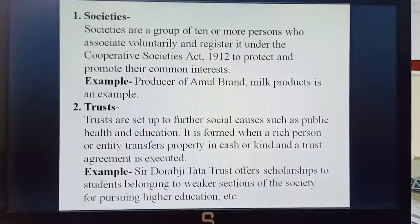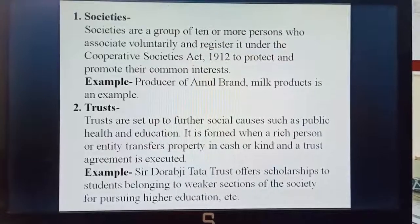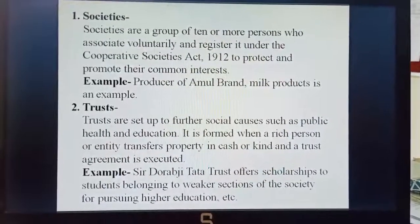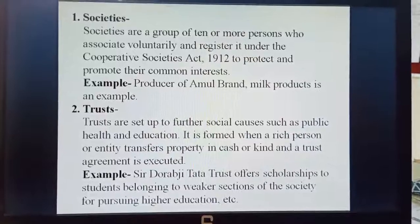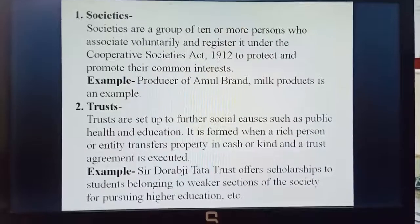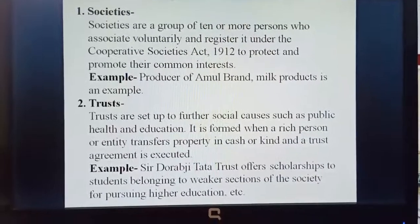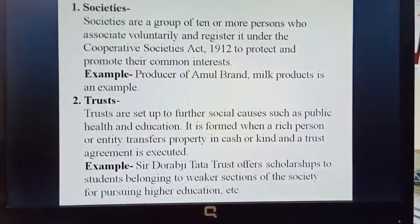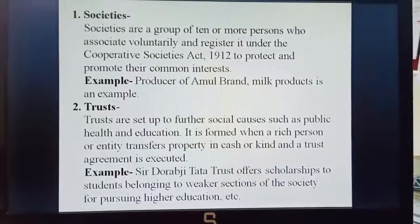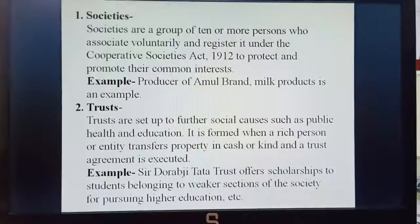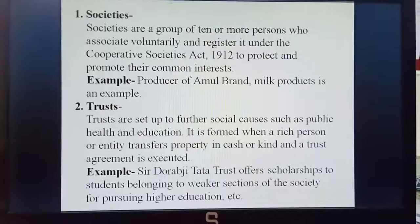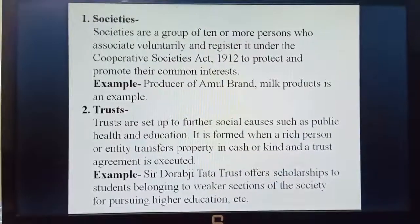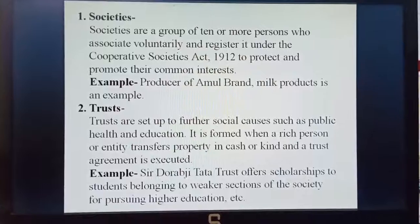They register under the Cooperative Societies Act 1912 to protect and promote their common interests. For example, the producer of Amul brand milk product is an example of a society.